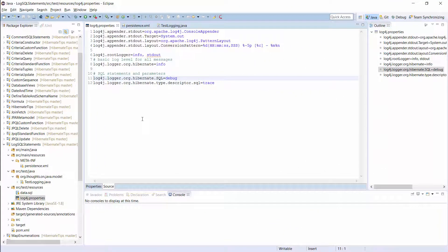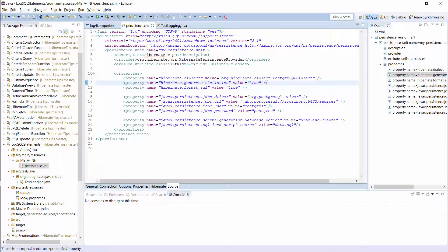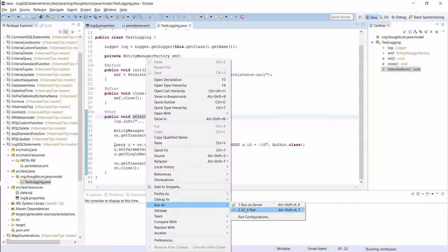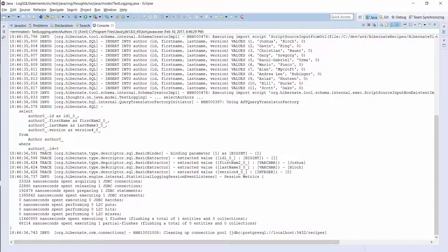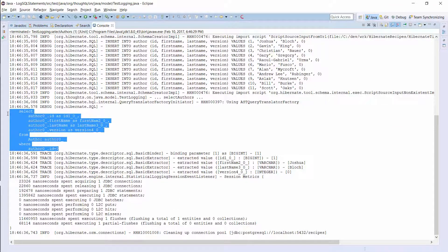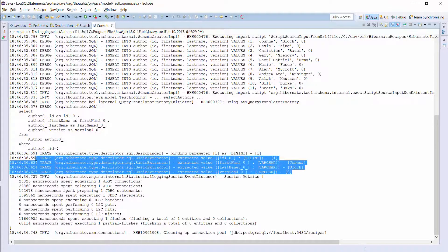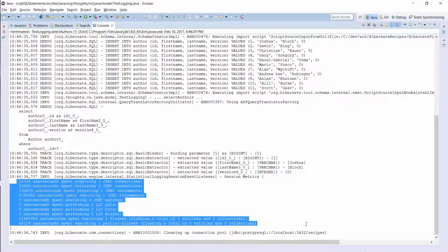Here you can see the Log4J configuration I described on the last slide. I activate the logging of SQL statements and their bind parameters. I also activated the Hibernate statistics module in the persistence.xml file. Let's run this simple test case and have a look at the log output. It just executes a query to select the author entity with the given ID. You can see the log messages here. This is the SQL statement Hibernate generated for my JPQL query. And this is the binding of the query parameter. The following lines show the binding of the query result, and down here you can see the session metrics collected by the Hibernate statistics component.